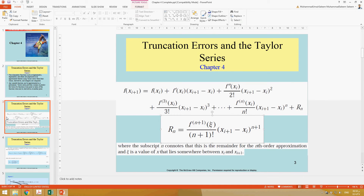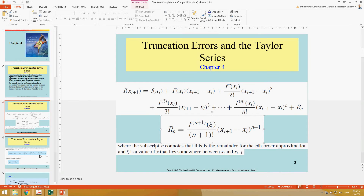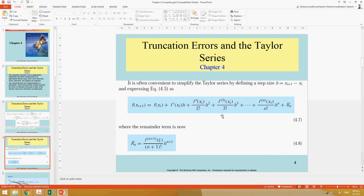Taylor series can be used to find truncation errors. If we have the true values, we can estimate how much error results from using three, four, or five terms. You can also simplify by noting that the difference between two points is the interval h — so x_{i+1} minus x_i equals h. Substituting gives terms in h, h², h³, and so on, which yields the standard form of the Taylor series.